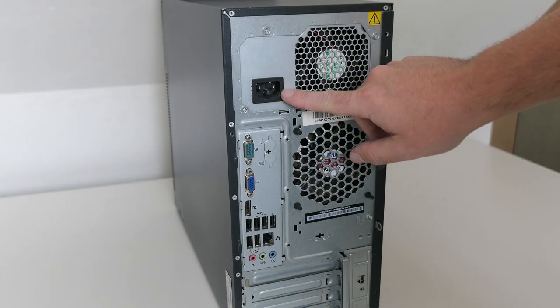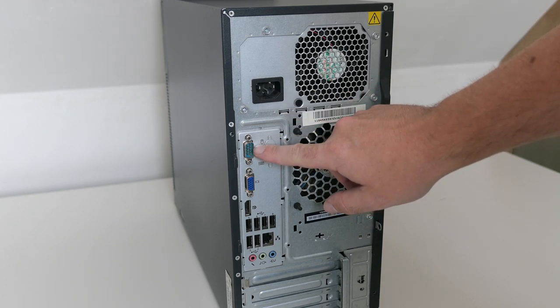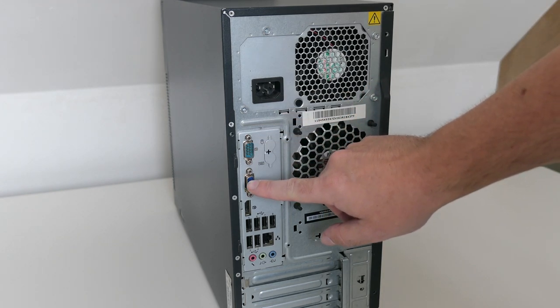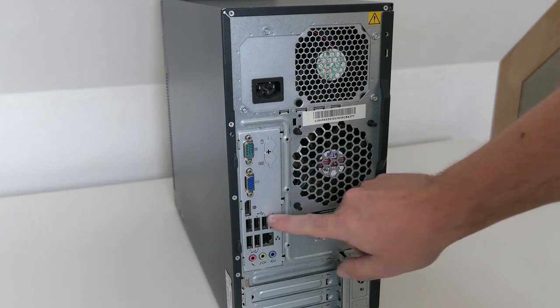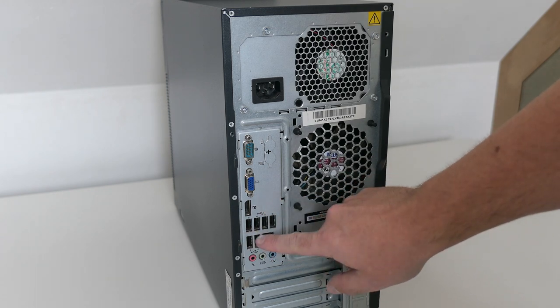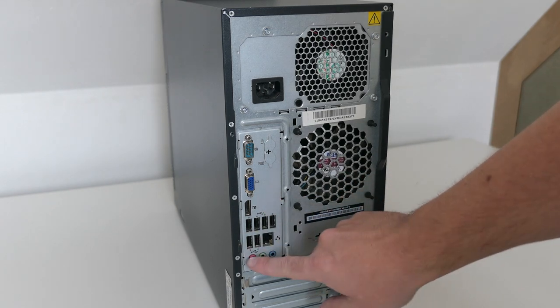On the back we can see the power connector, serial port, VGA, display port, six more USB ports, network and audio.